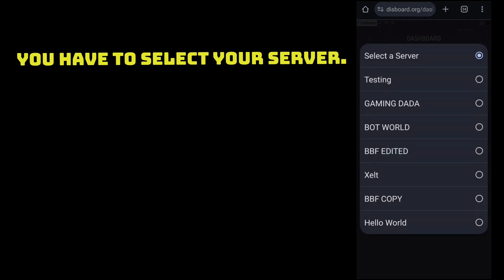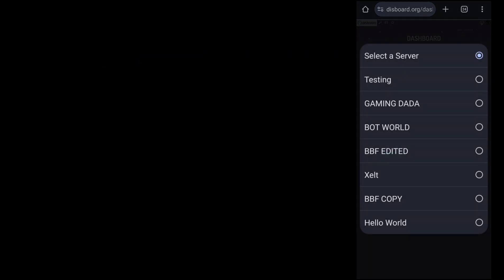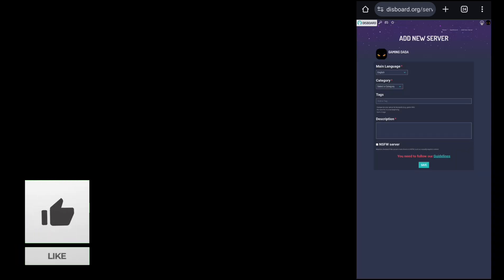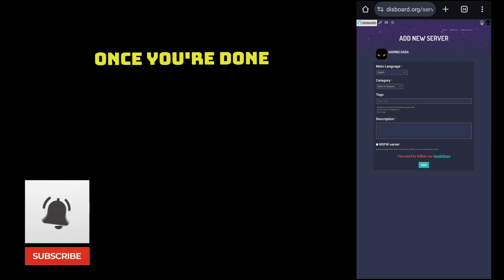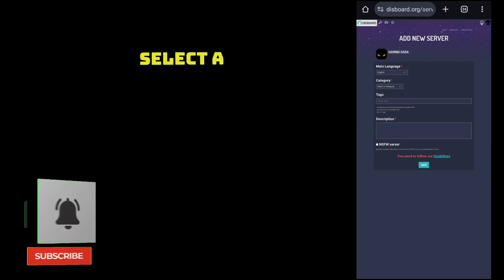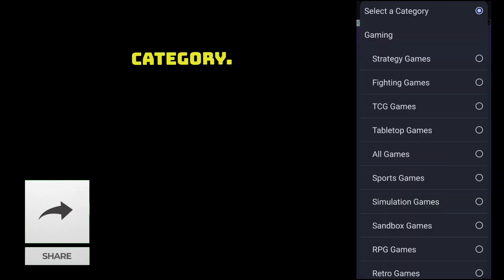Now you have to select your server. Once you are done, select a category.